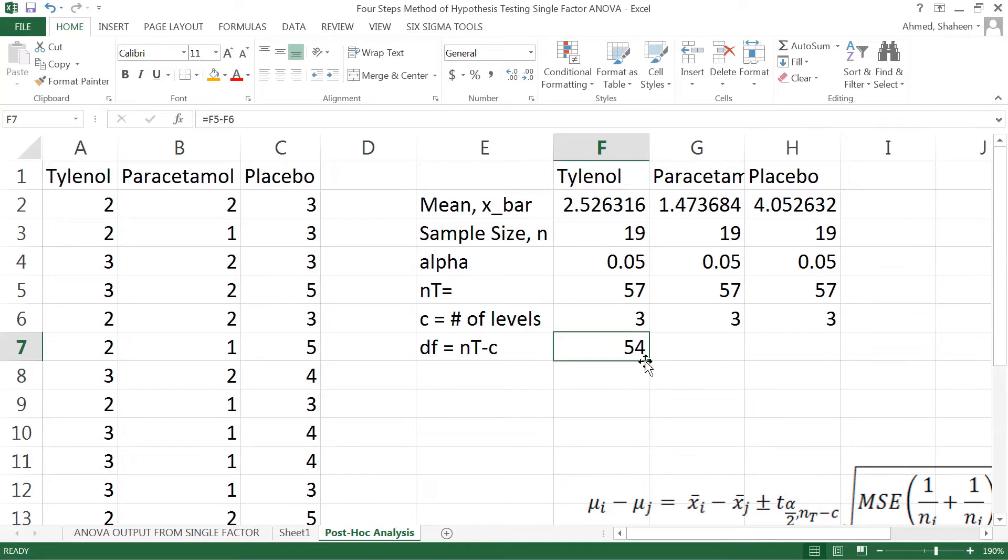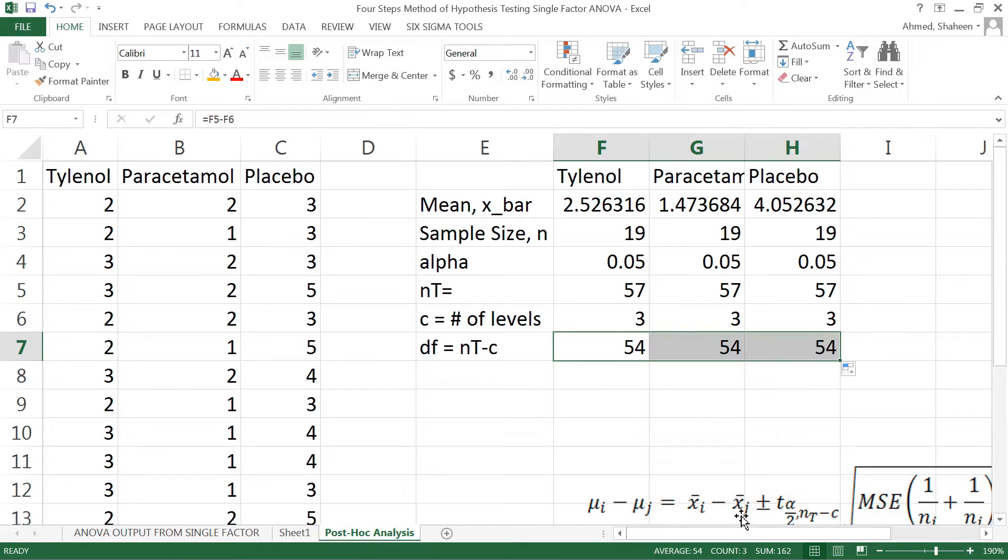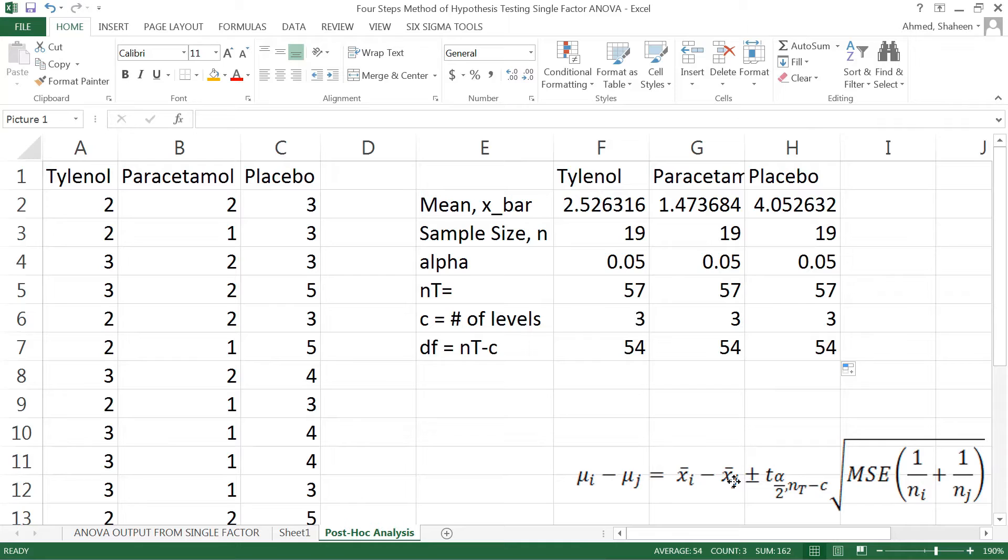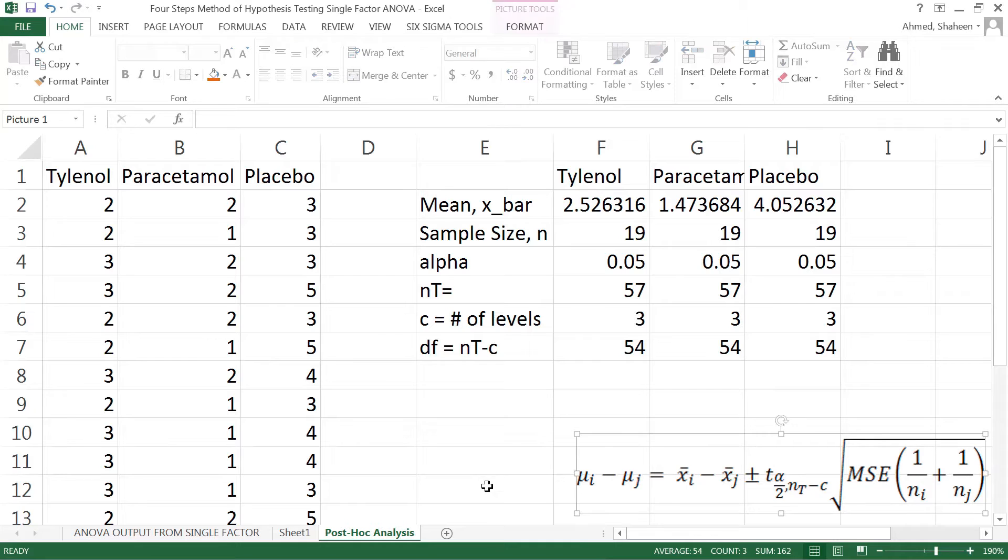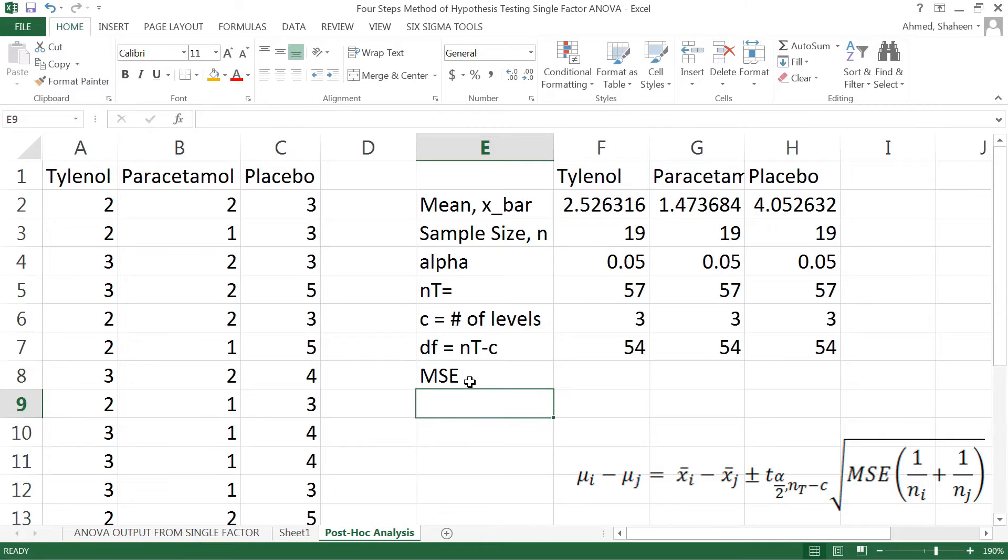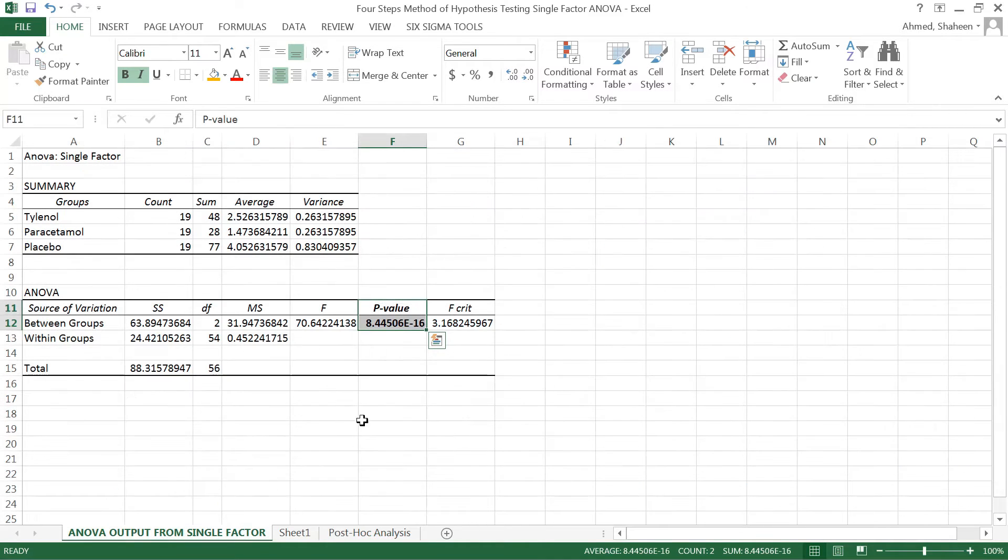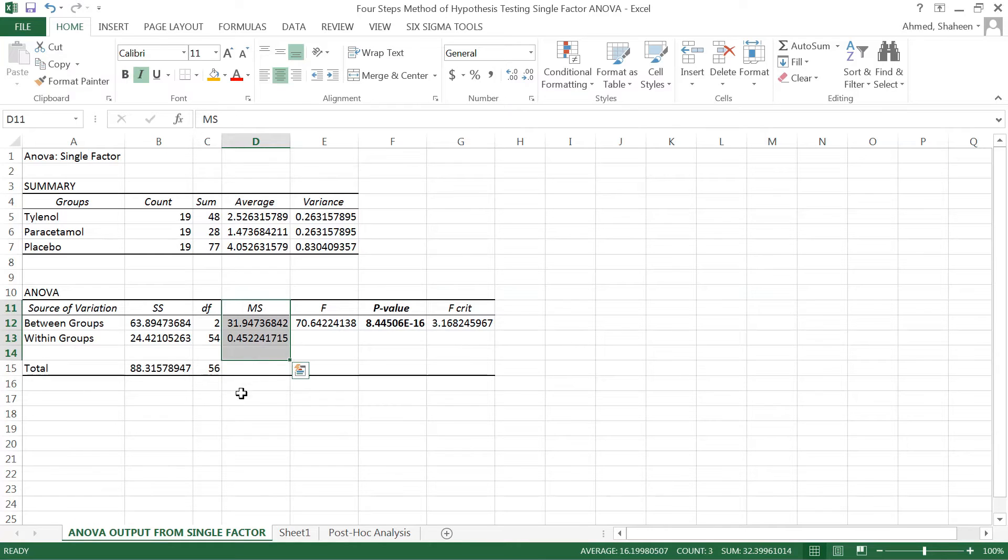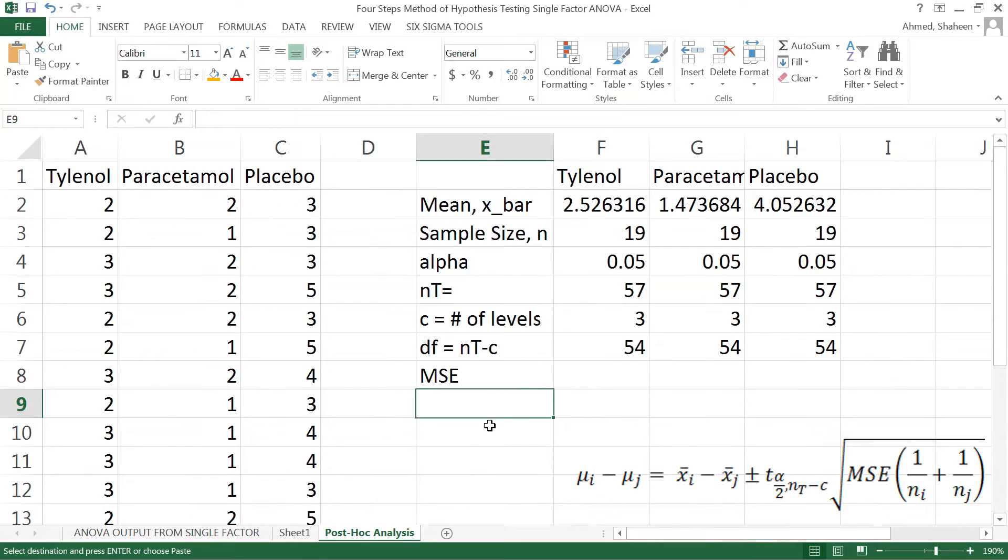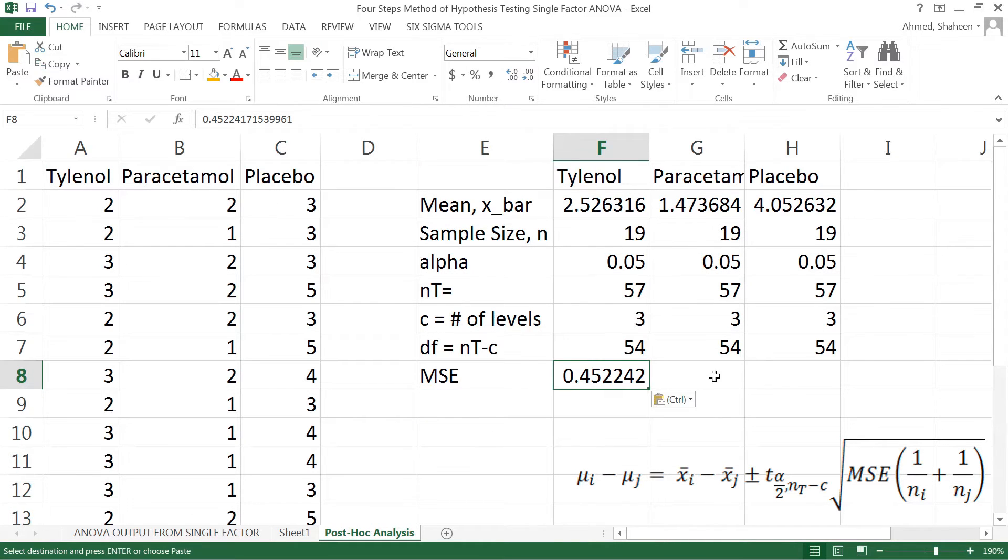Typically these days software is available so these calculations are not done manually. However, we'd like to see what's going on behind the scene. MSE comes from the analysis of variance output. This is the MS value and this is the within-group variation, that's the MSE.